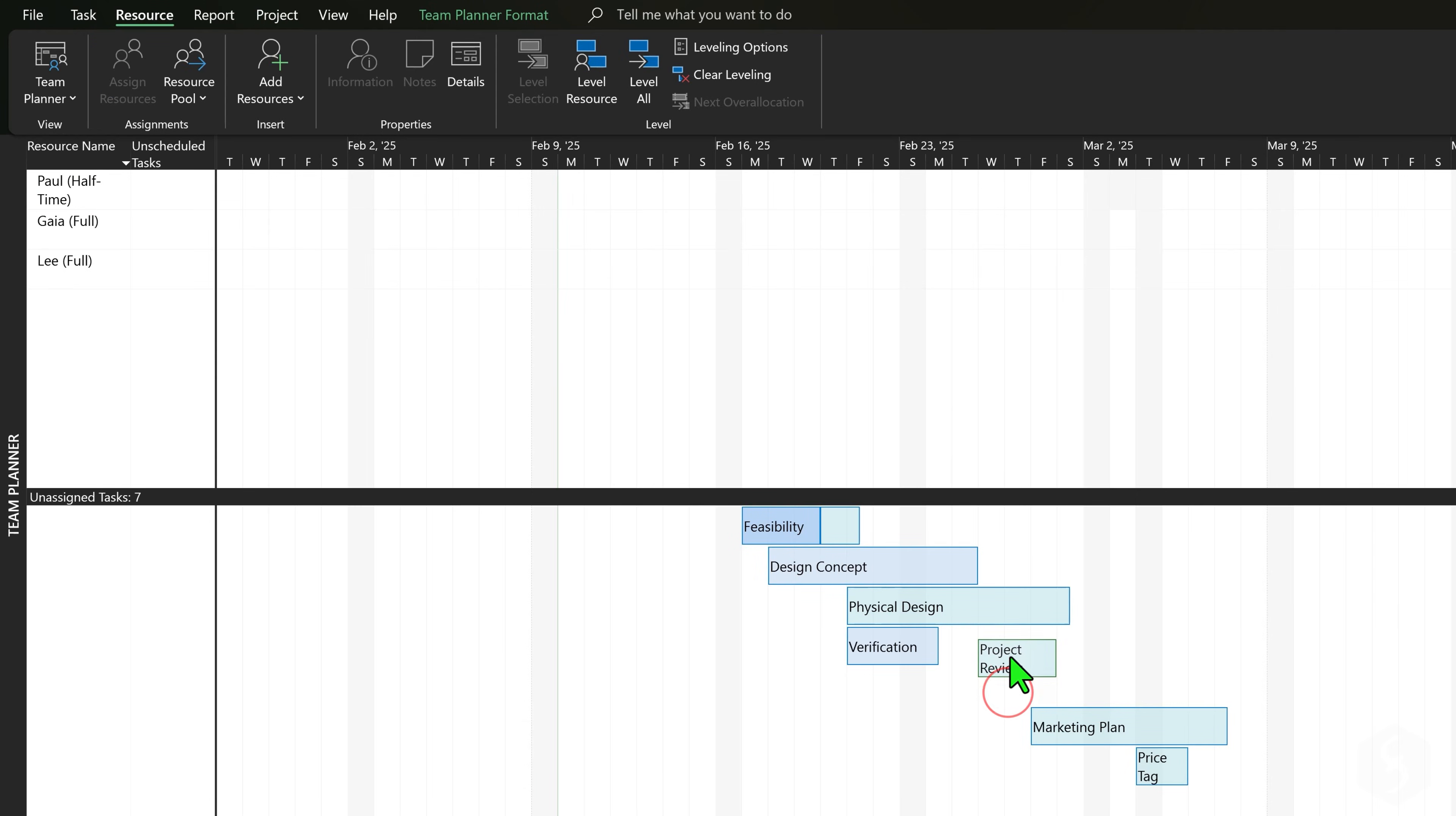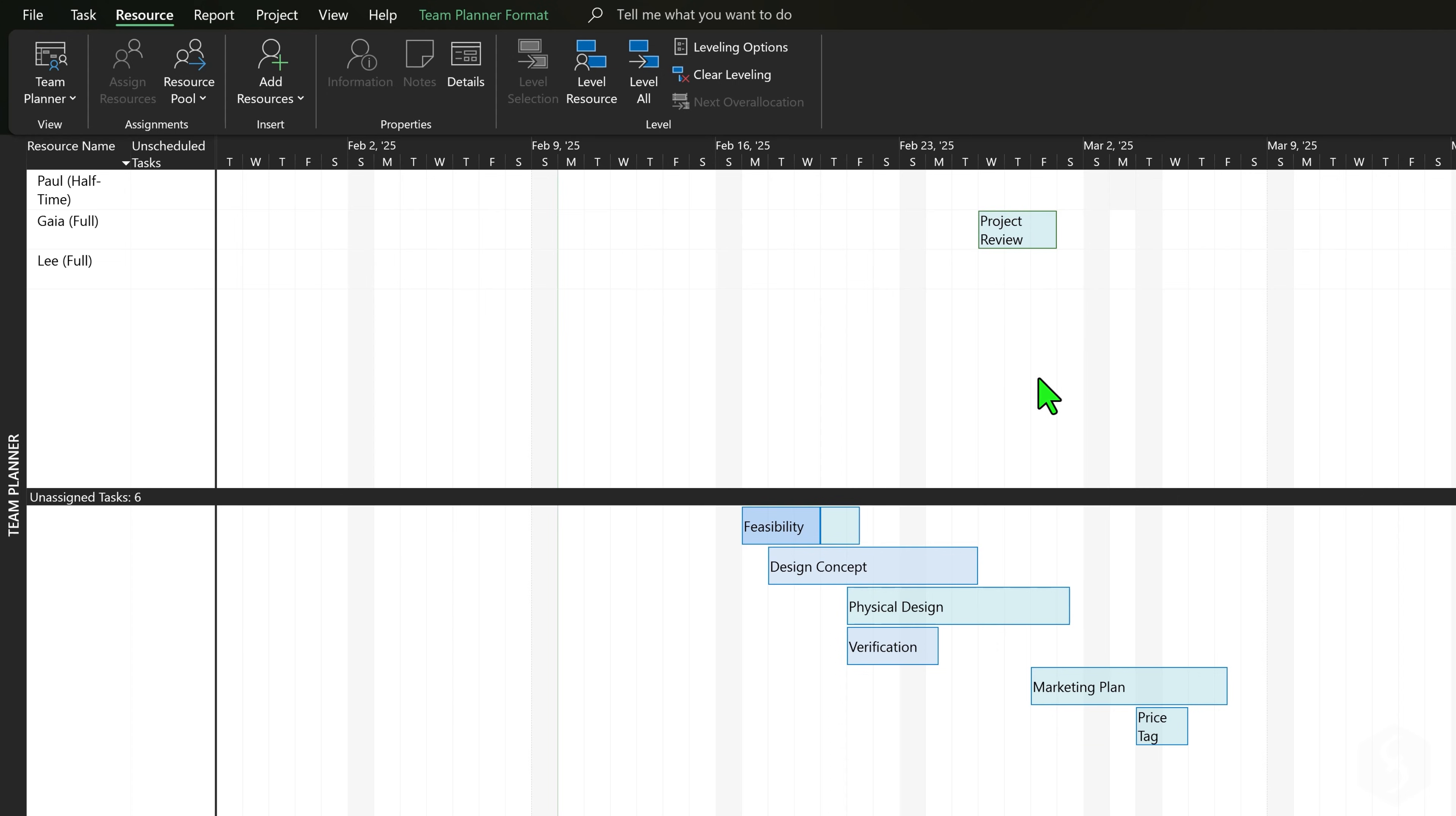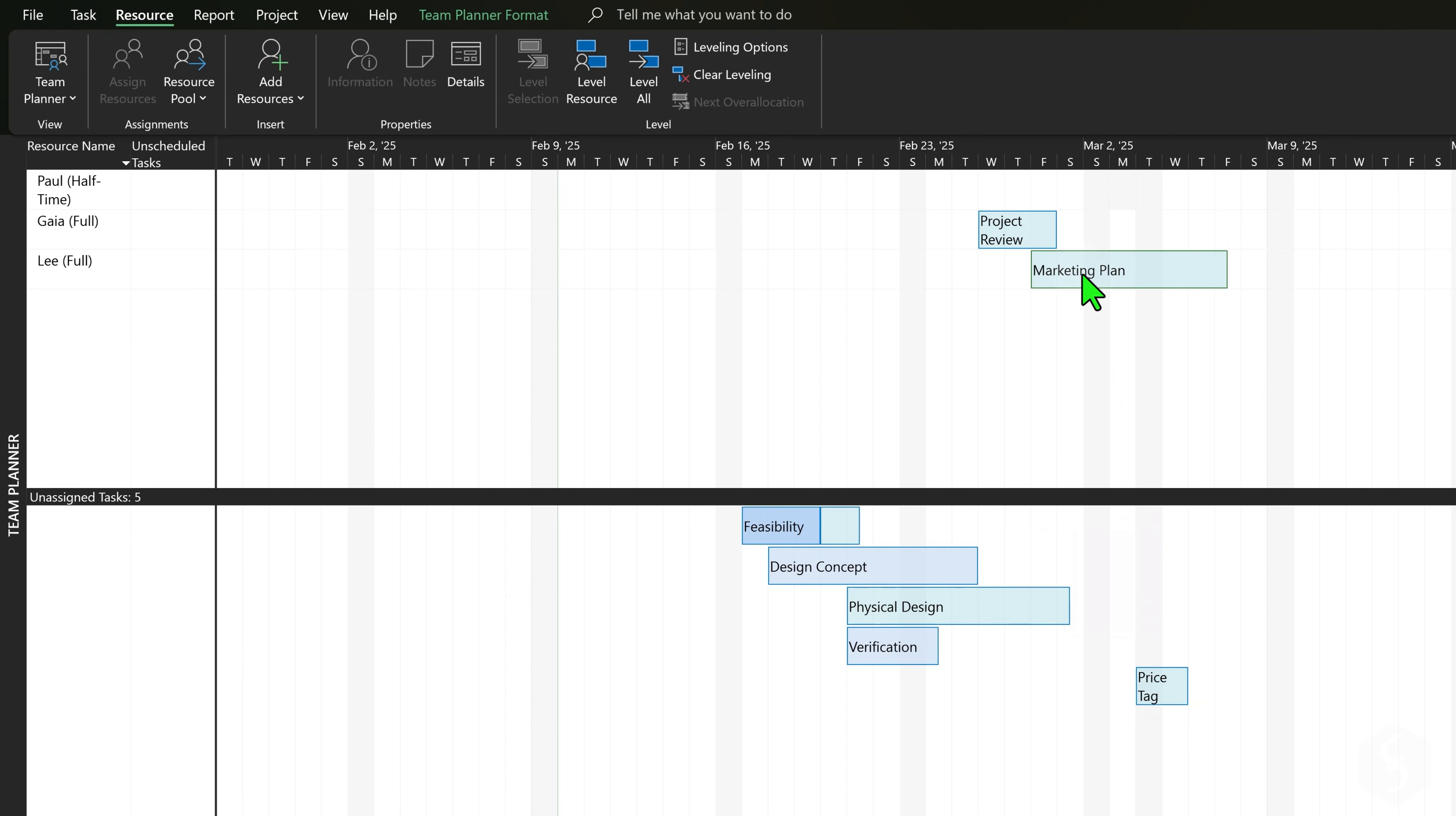Once you define the team members, assign tasks by dragging and dropping them properly. Make sure to respect their original time placement to meet constraints and dependencies already set in the Gantt chart.